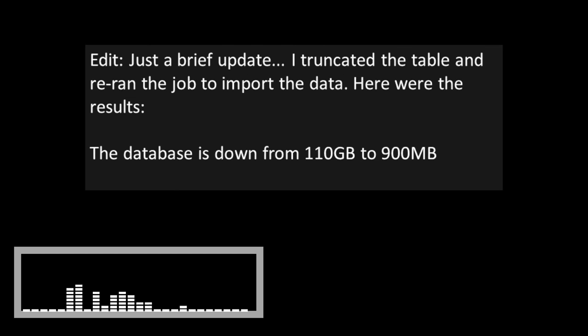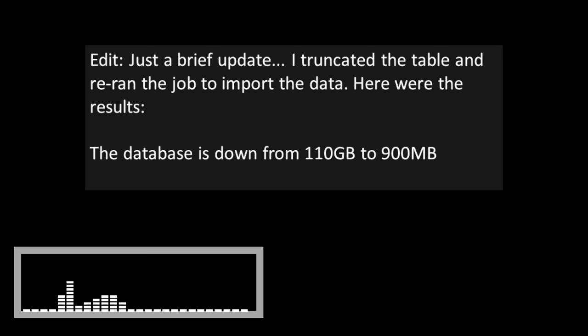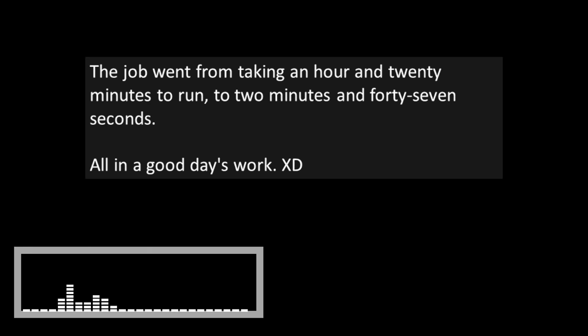Just a brief update. I truncated the table and re-ran the job to import the data. Here are the results. The database is down from 110 gigabytes to 900 megabytes. The job went from taking an hour and 20 minutes to run to 2 minutes and 47 seconds. All in a good day's work.